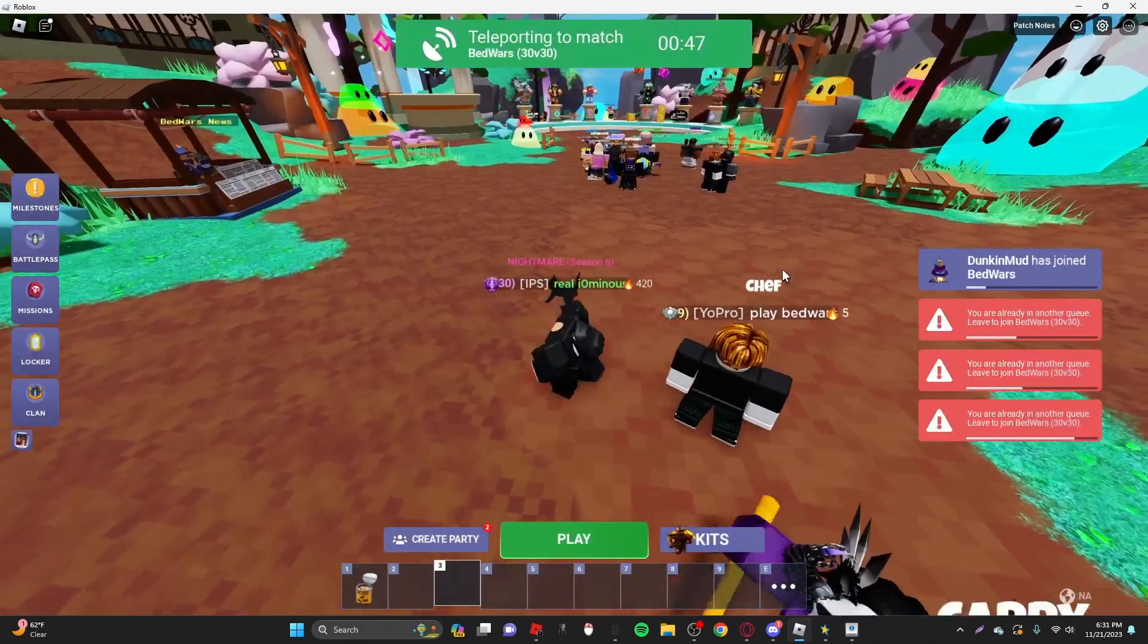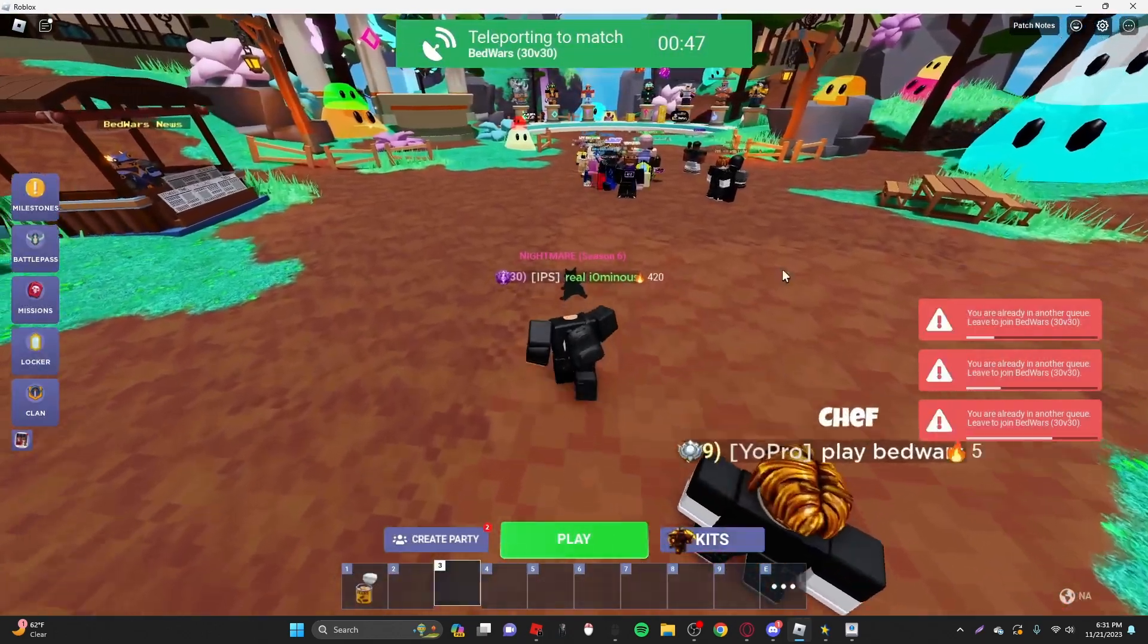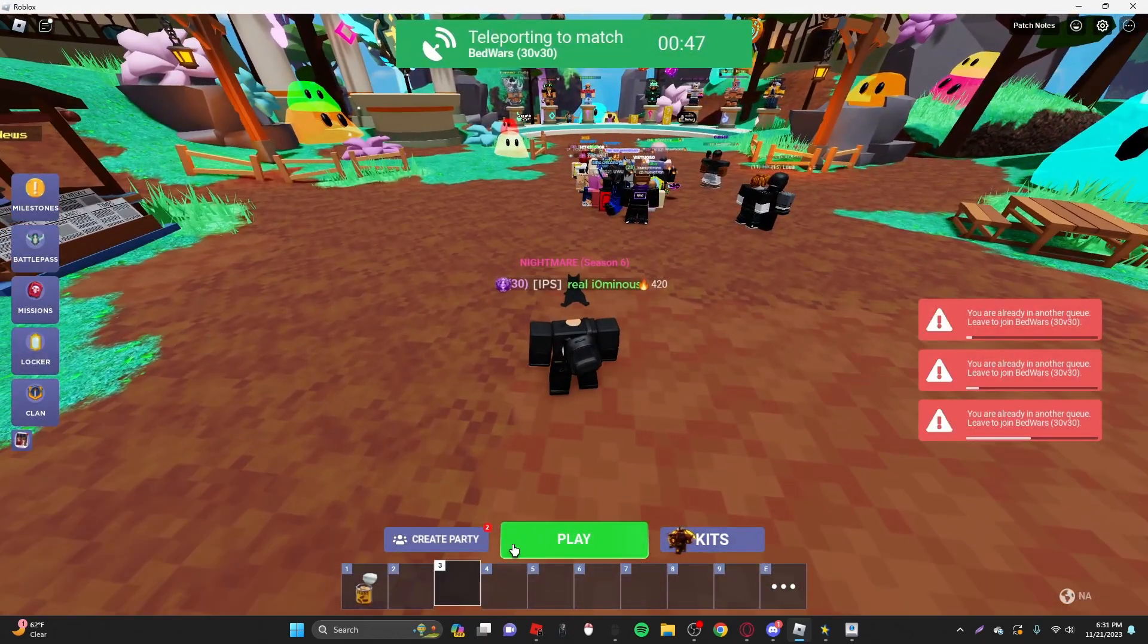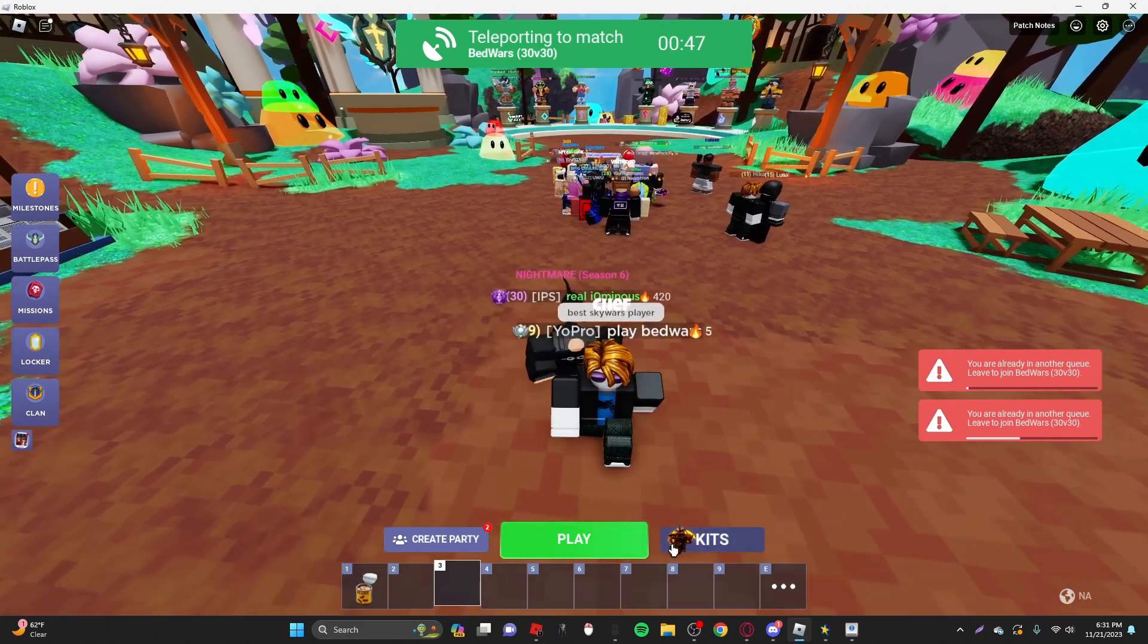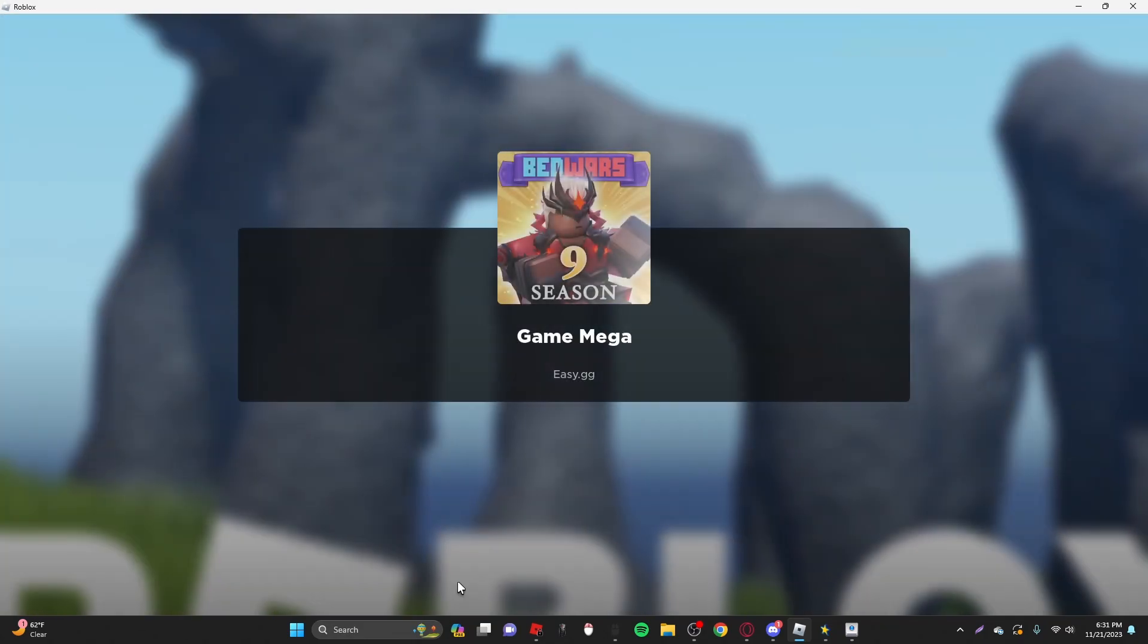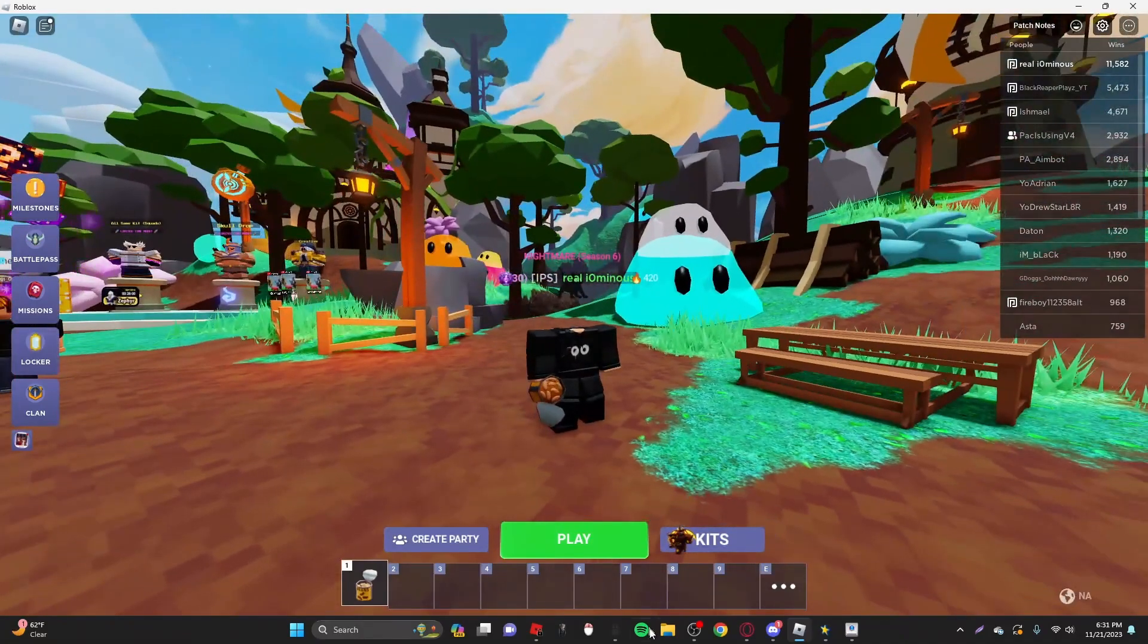This also works for Skywars if you want, but it's honestly, I wouldn't recommend it. It gives around the same amount of XP, but it's really hard to actually pull off. Okay, now next up, we have the auto-clicker method.